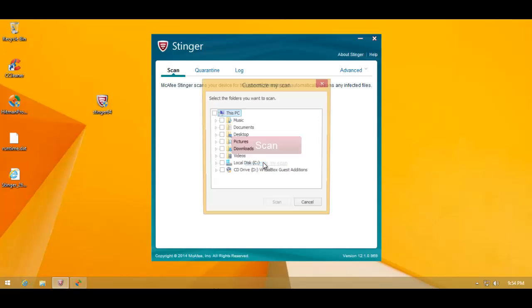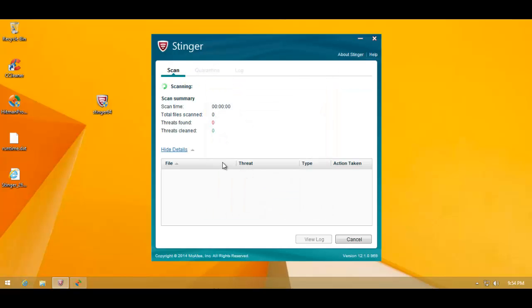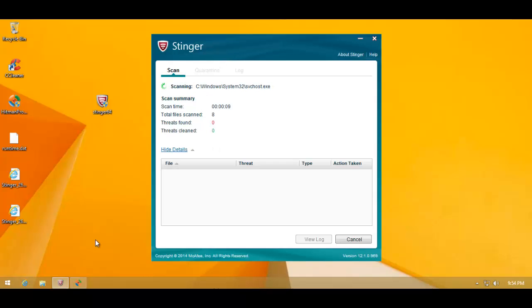So I'm basically going to customize the scan and just select the whole C drive. This is probably going to take much longer. So I'll pause the video, and let's see what Stinger can find after scanning the entire system.